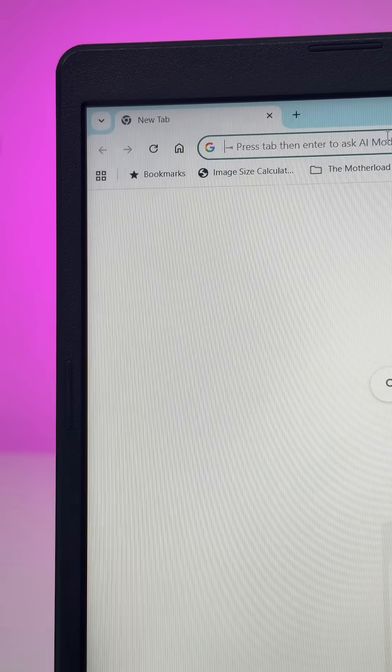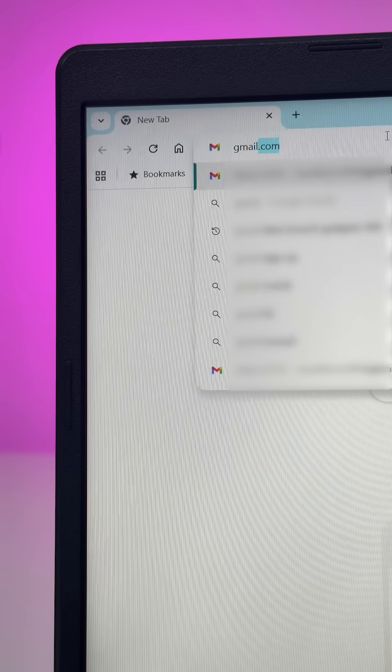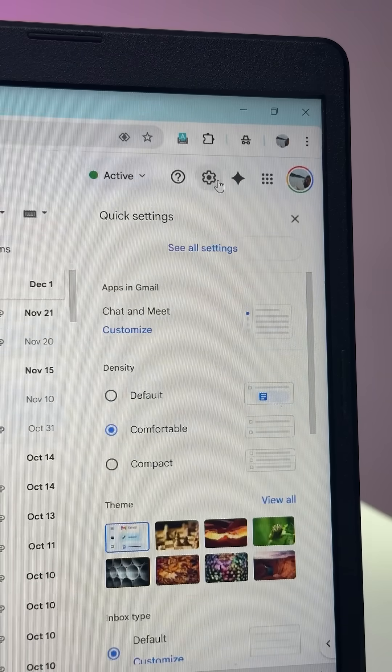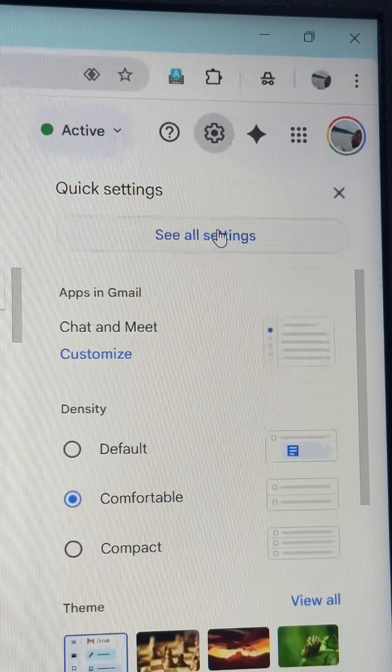You will need a laptop or PC for this. Go to any browser and open your Gmail. Now click on the gear icon and select 'See all settings.'